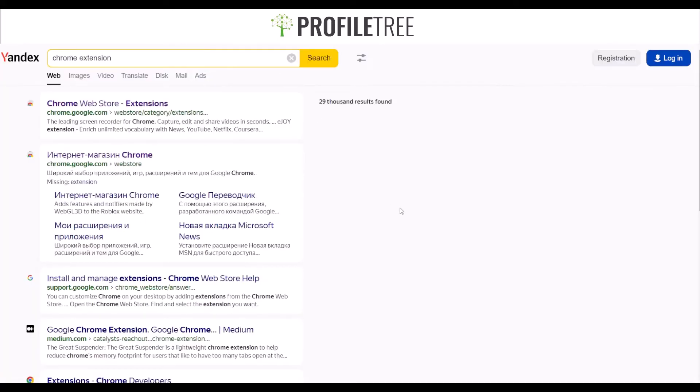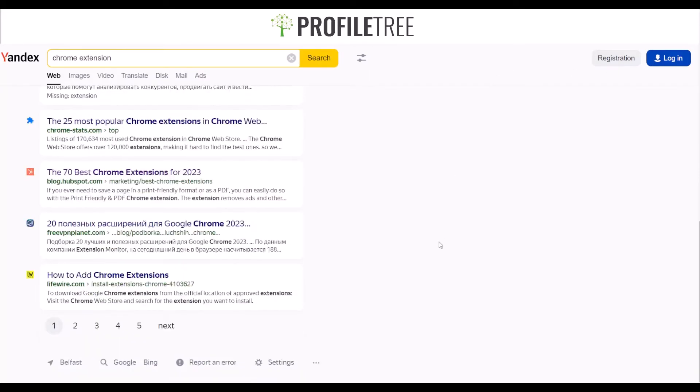I'll go ahead and pin this extension. If I select capture entire page, it will automatically scroll down and take a picture of the entire page. It's at 58% right now, so we'll wait for that.